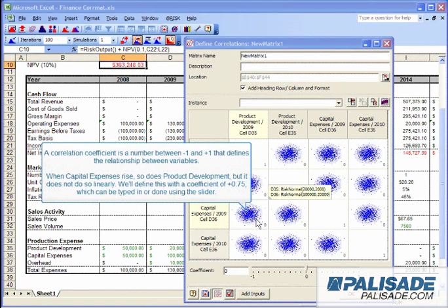When capital expenses rises, so does product development, but it does not do so linearly. We'll define this with a coefficient of positive 0.75, which can be typed in or done using the slider.